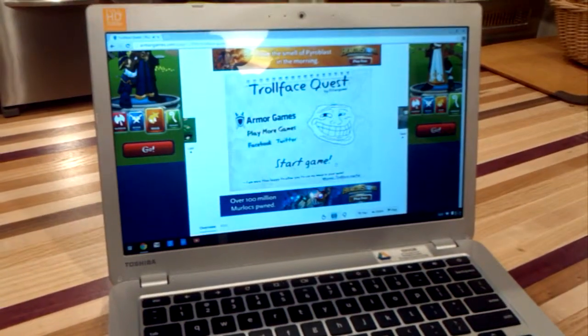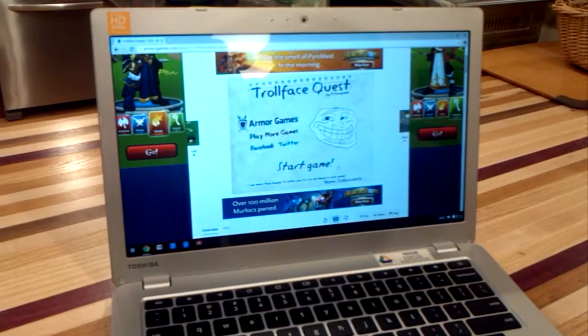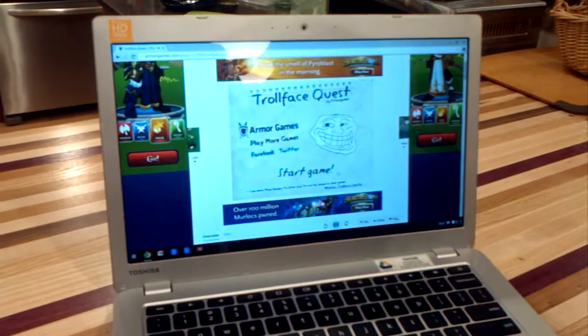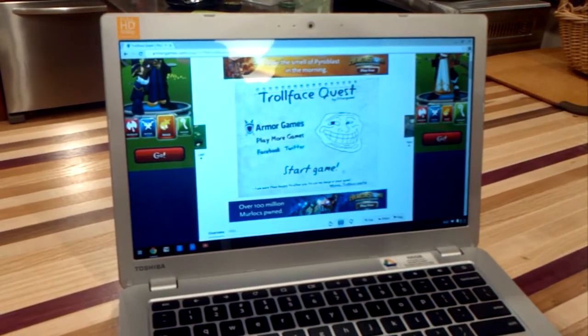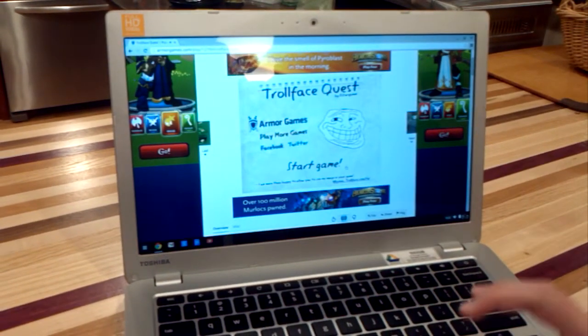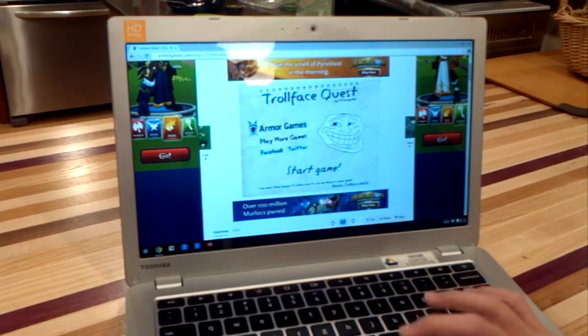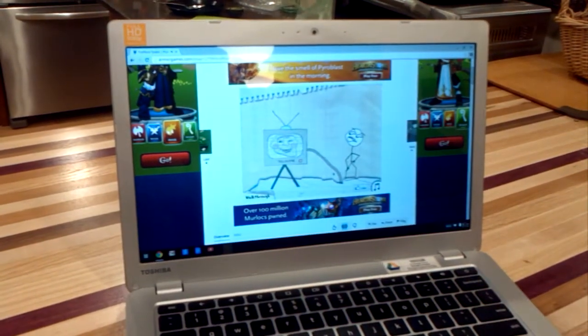Hey everyone, today I'm going to play some Trollface Quest. It's a little game where you're a stick figure guy, and you do a bunch of puzzles. I'll tell you how to beat these puzzles, because some of them can be a little tricky.